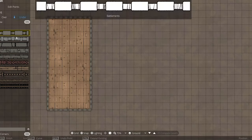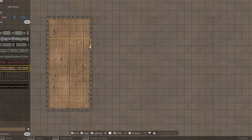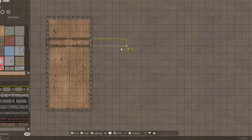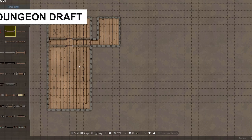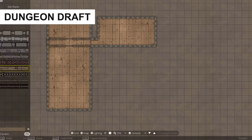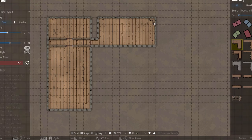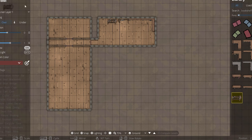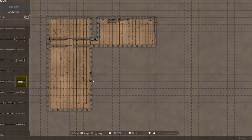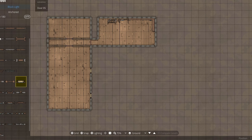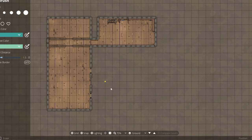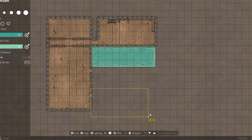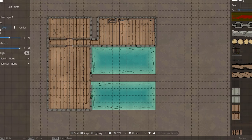If you're after specialized battle map creation for D&D, you won't need to look much further than Dungeon Draft. This fully realized map maker, specifically aimed at creating battle maps, is available for a one-time purchase — and it's nice that it's a one-time purchase — from which you gain lifetime access to one of the best 2D top-down battle map makers out there.